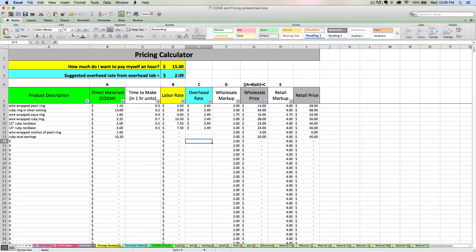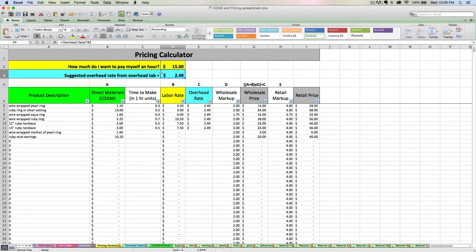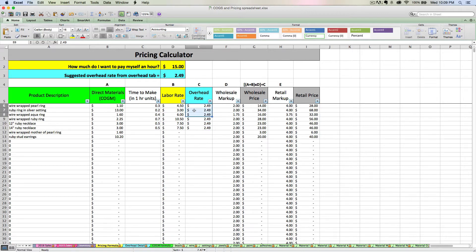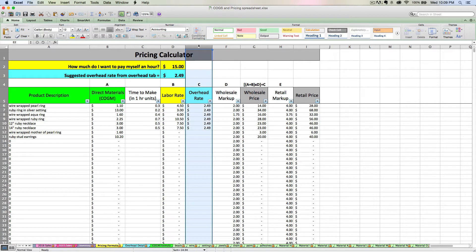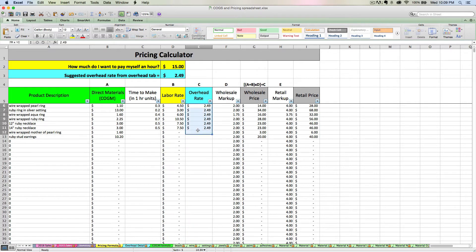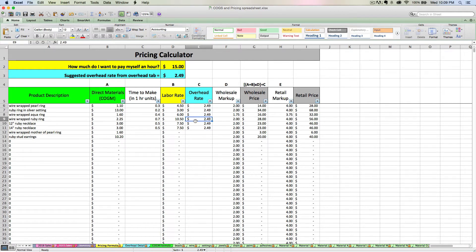So like I said, the blue overhead rate tab is going to link directly here. However, it is not going to link directly here. This is a manual column. These are manual cells where you can put in whatever overhead rate you want.